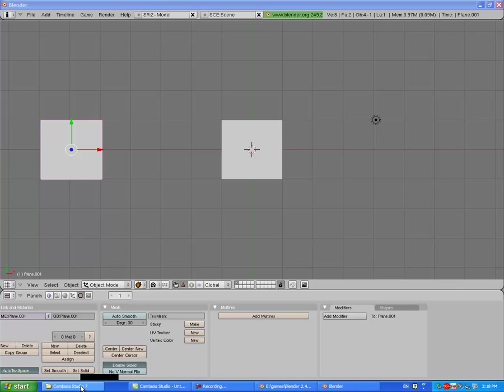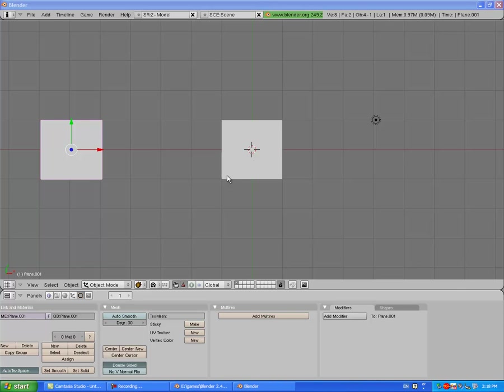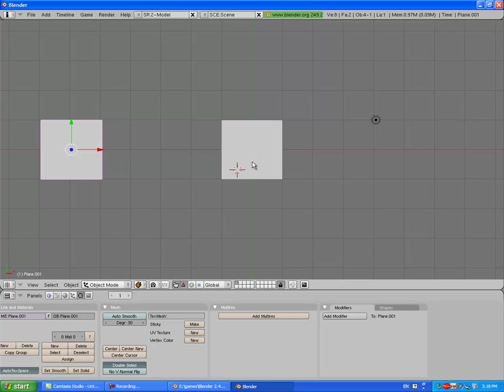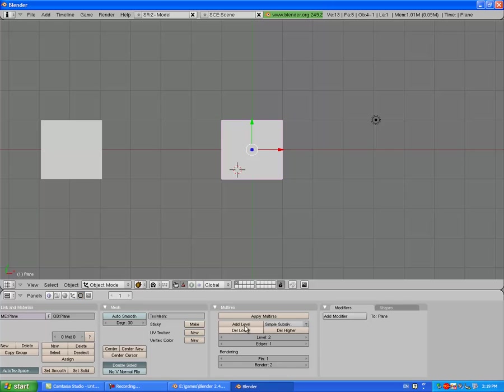Select this plane right here, click Add Modifier, add Multi-resolution, change Catmull-Clark to Simple Subdivision, and add levels to get around eight.